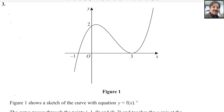Welcome back to my channel, MathWeb. In this video, I will answer question number 3 from Pearson Edexcel A-level exam for Pure Math 1. This exam is taken in the May/June session, year 2024. The paper reference code is WMA11-01.